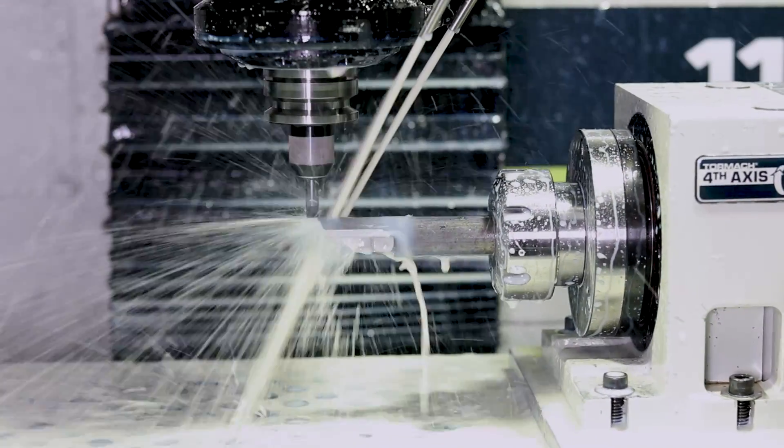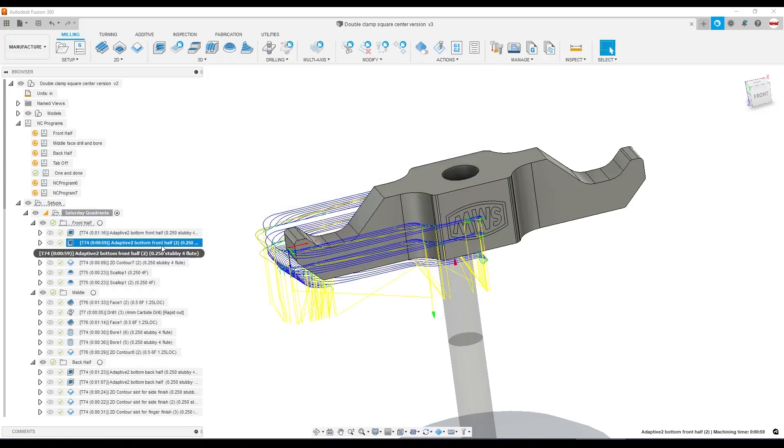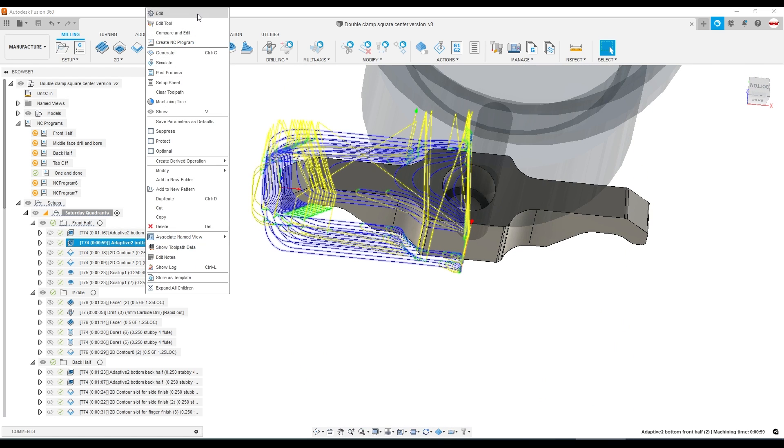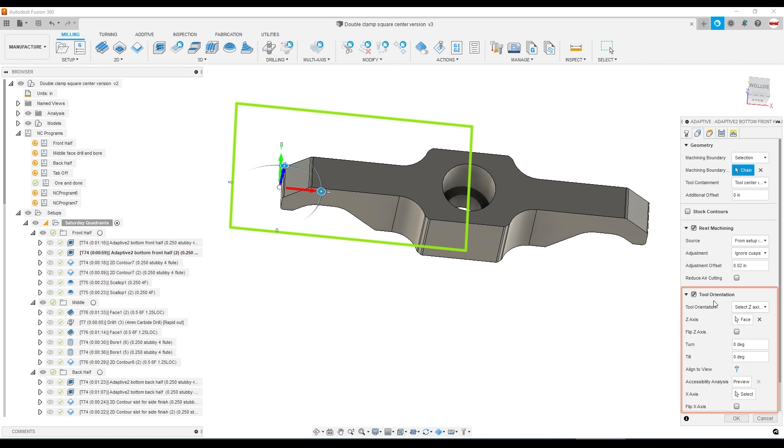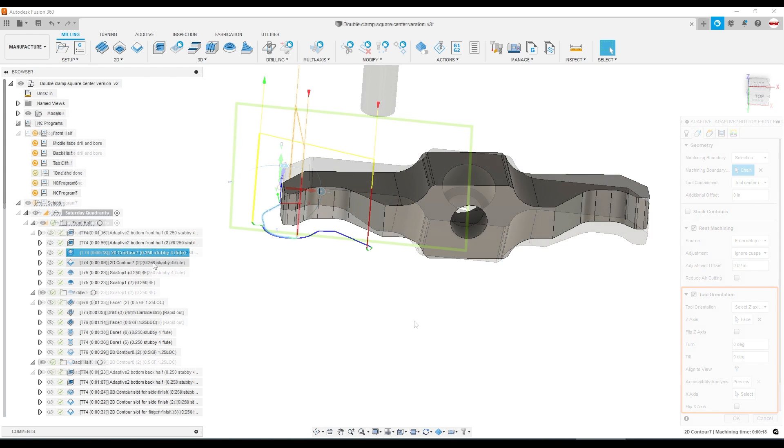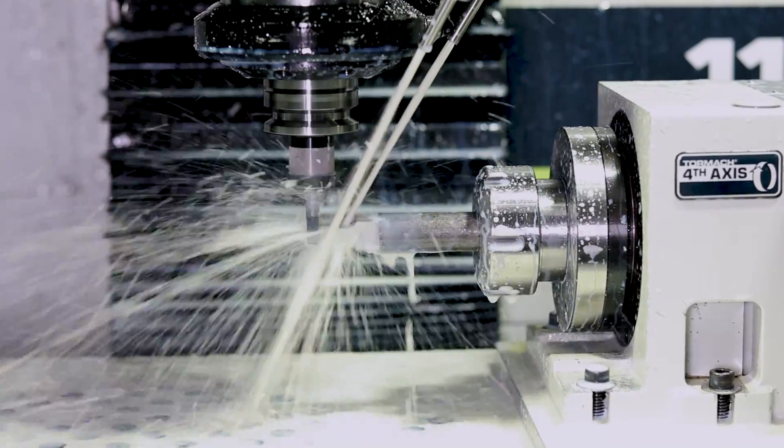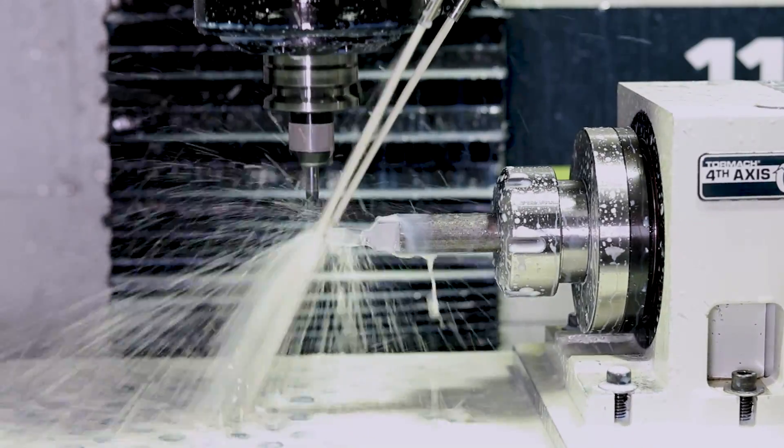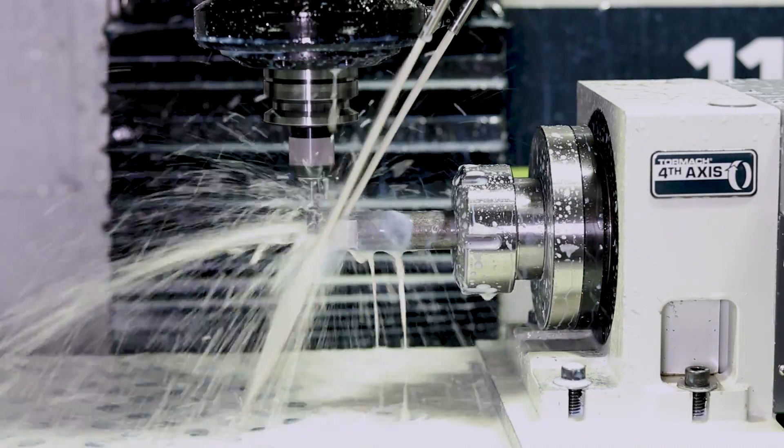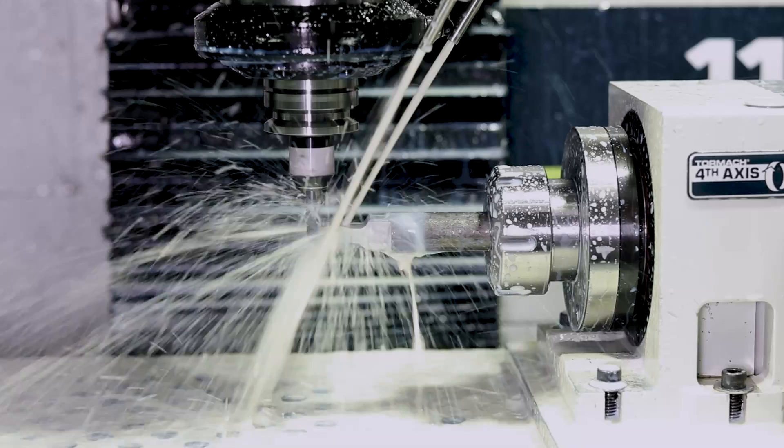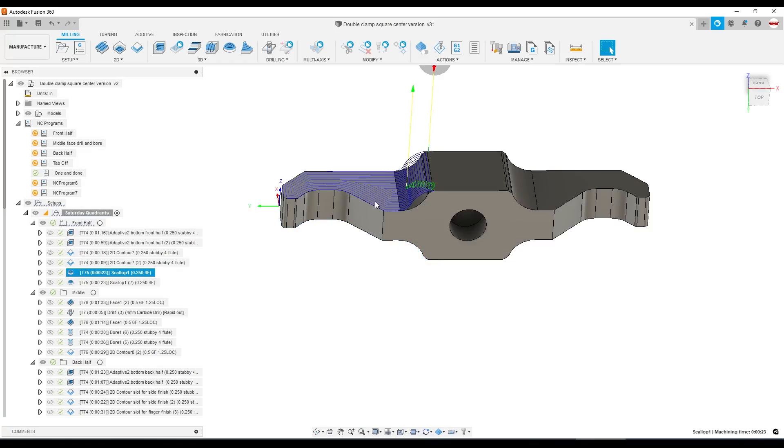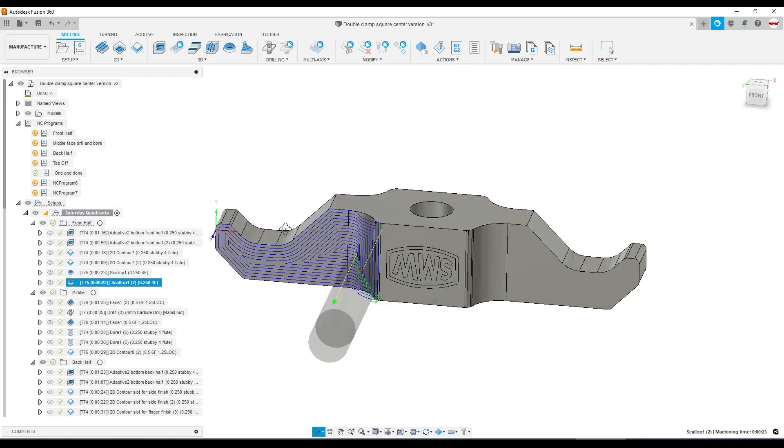We've got two different adaptives. We can use the Fusion tool orientation to automatically rotate our part around, giving us the ability to cut some from the bottom of the clamp and then rotate over to the top of the clamp. A 2D contour to finish up some of the actual clamp geometry, and then a surfacing or scalloping toolpath to cut in this radius.